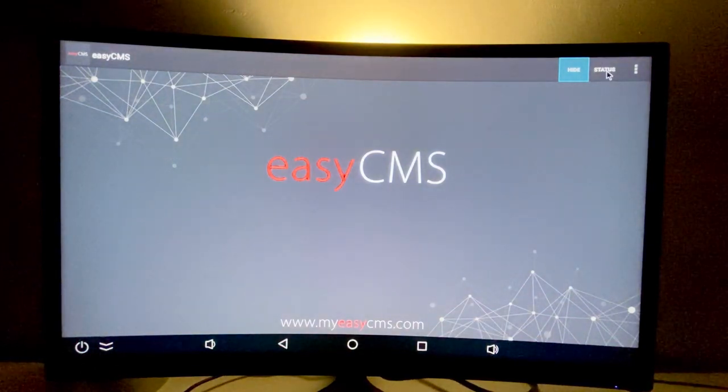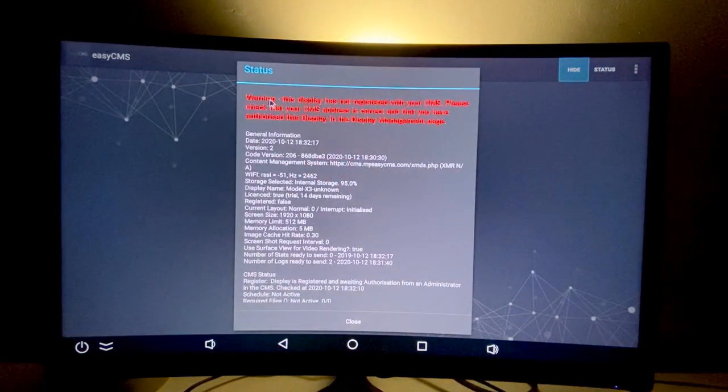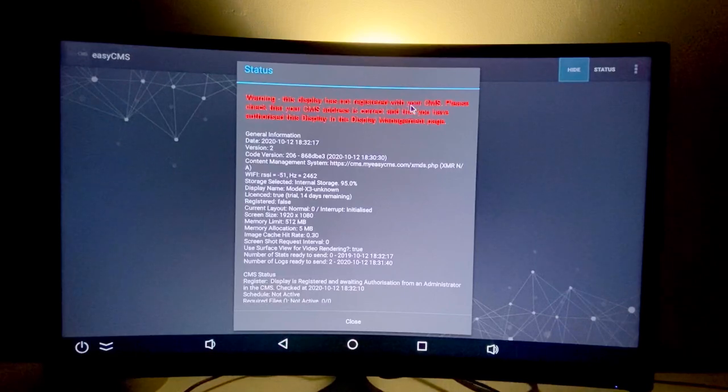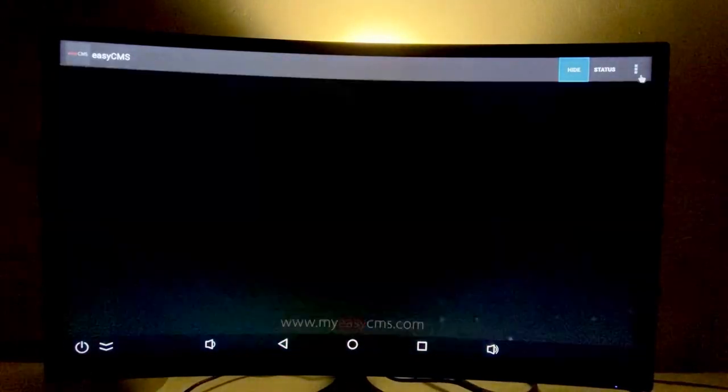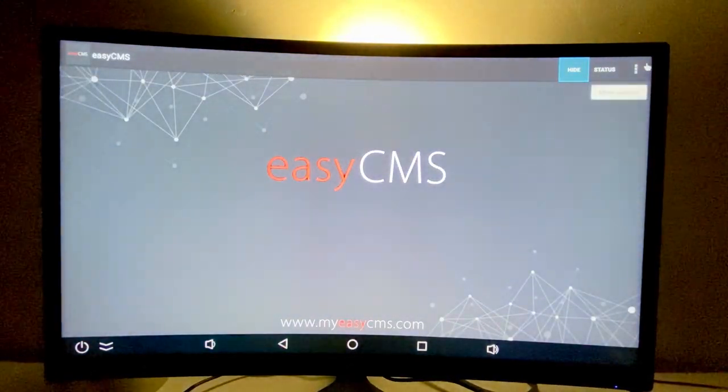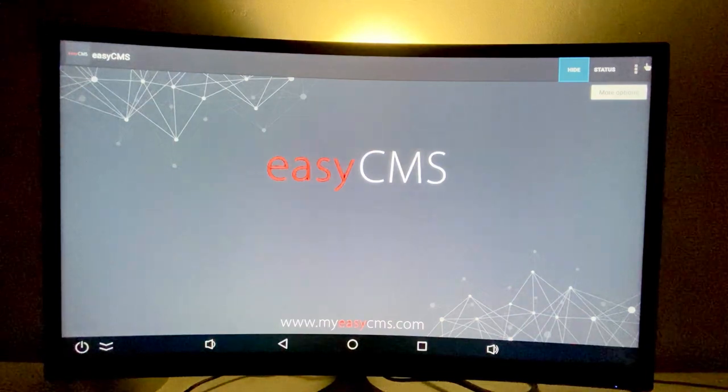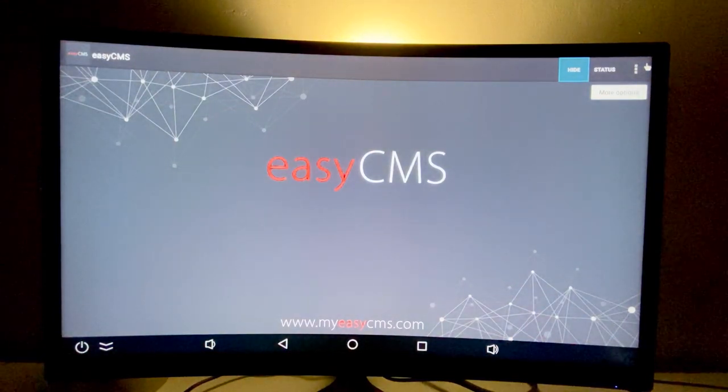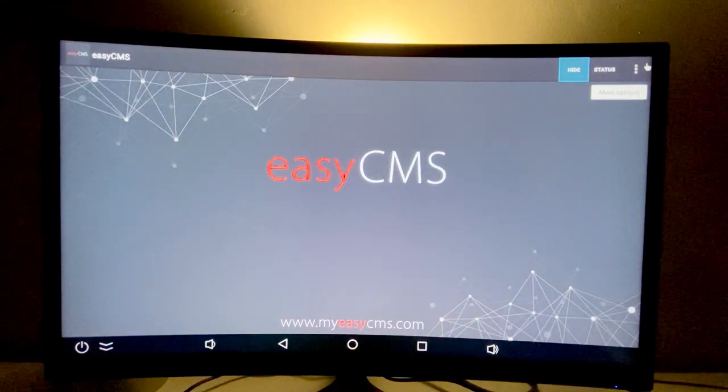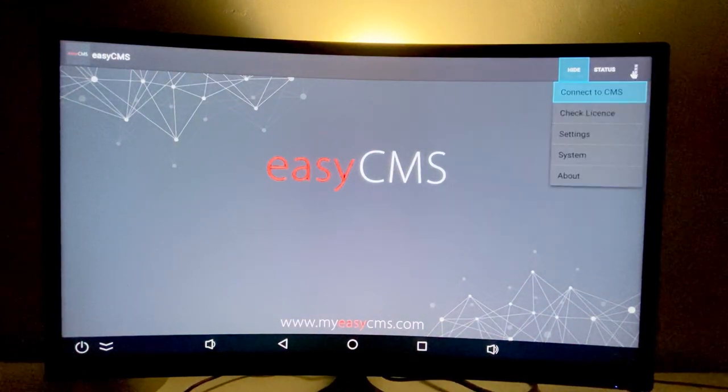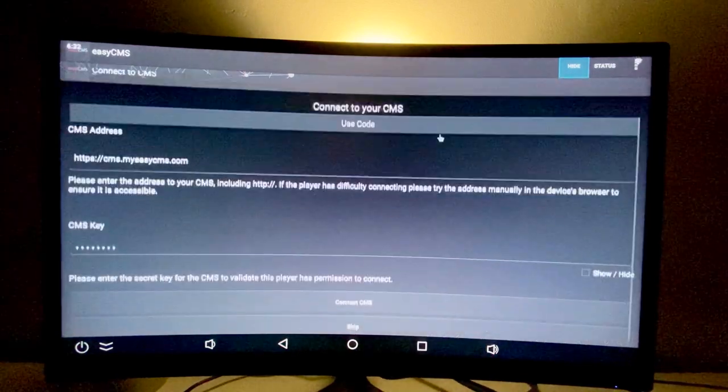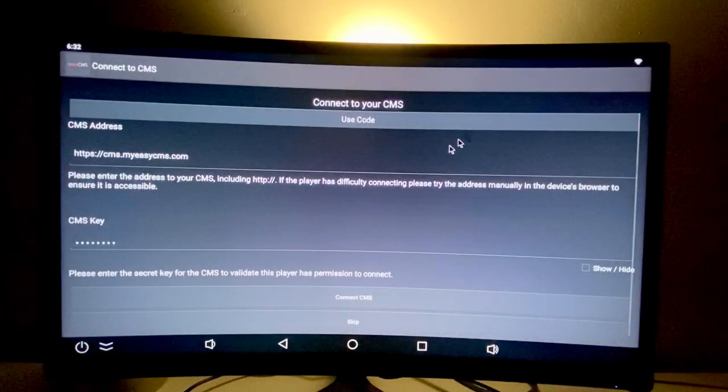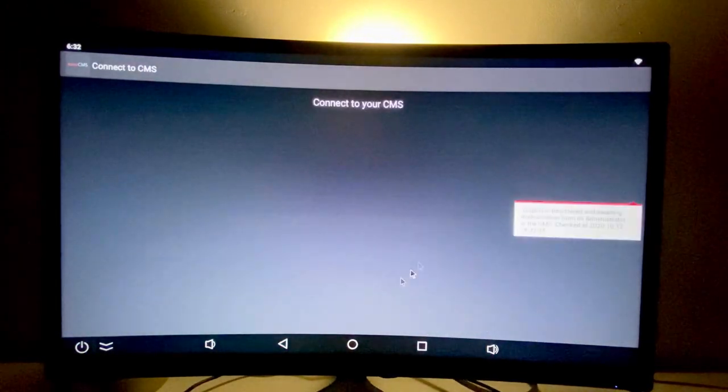You can go to status and check the status of your display. You can see the display is not registered with your CMS yet. Once you receive confirmation that we added your player to our database, you can click here, connect to the CMS again, and repeat the process. It should be activated now.